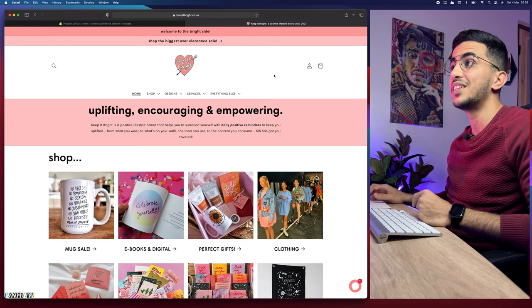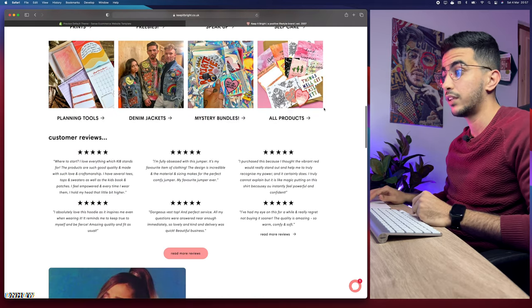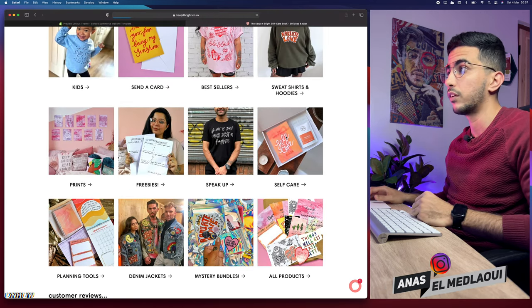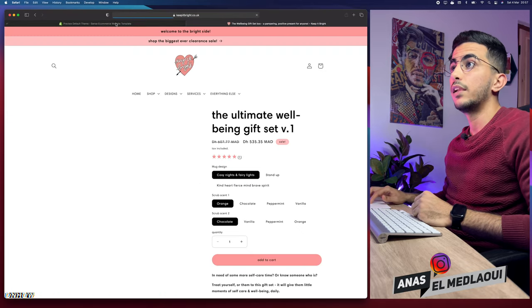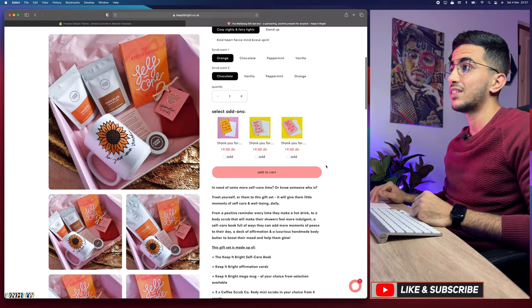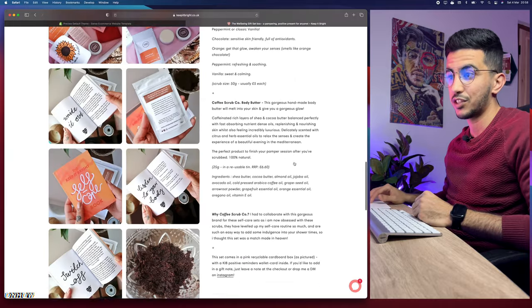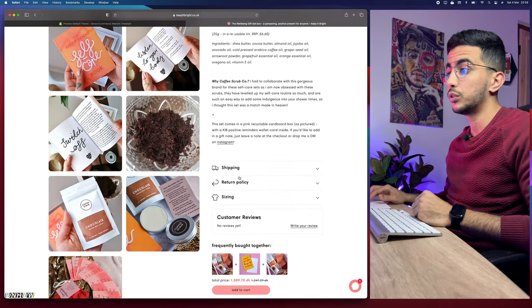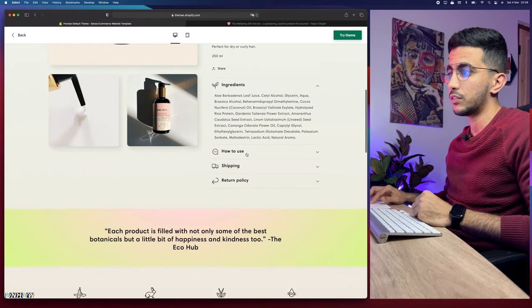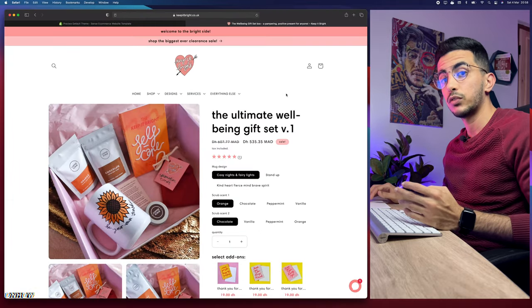Here is a Shopify store that used the Sense theme. Let's scroll down and check out the store and the product page, which is the important thing for dropshipping. As you can see it's really similar to the demo — variations can be added, and it was designed to host a lot of pictures. The shipping and return policy shows as a dropdown menu, just like in the demo. You can check the URL for yourself.